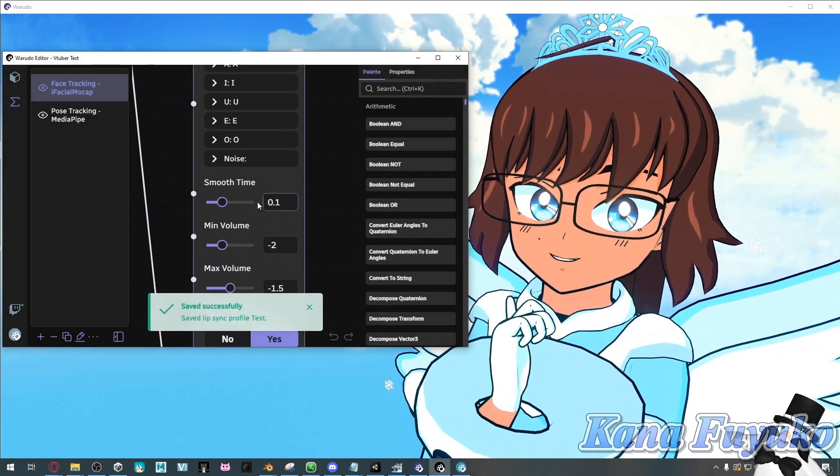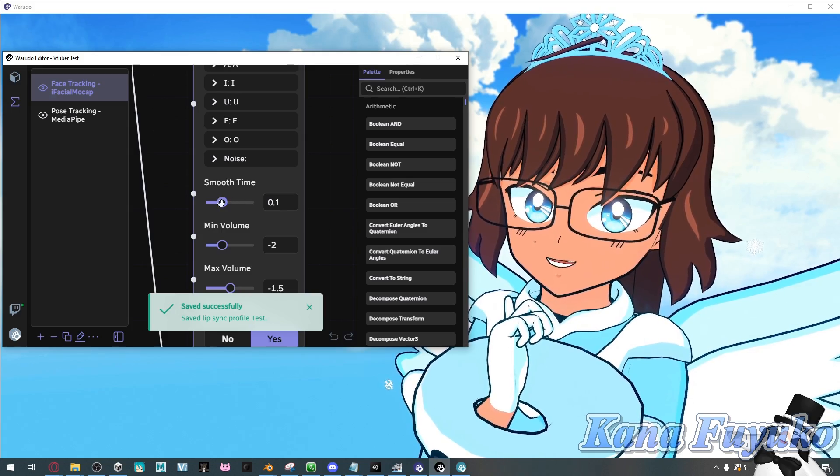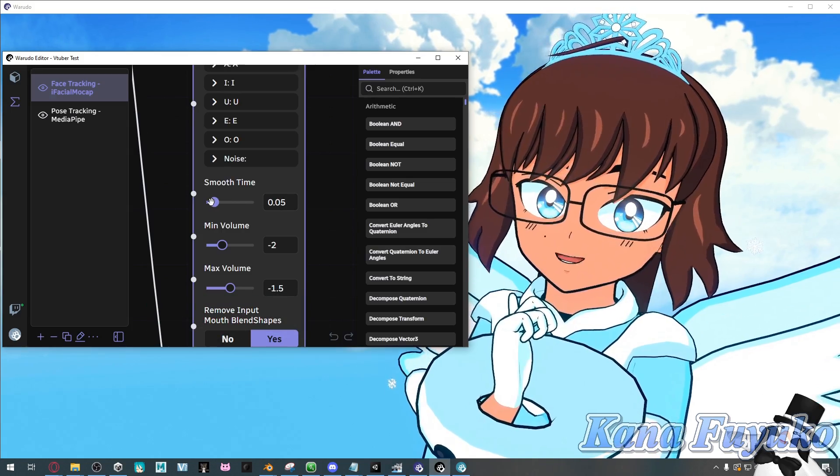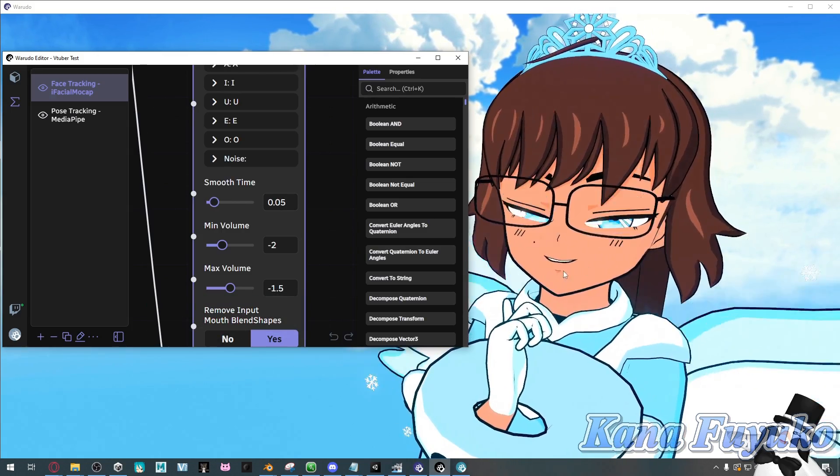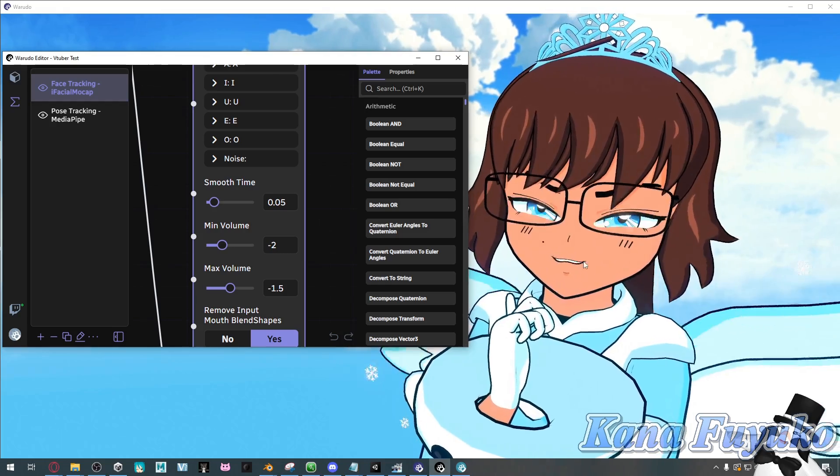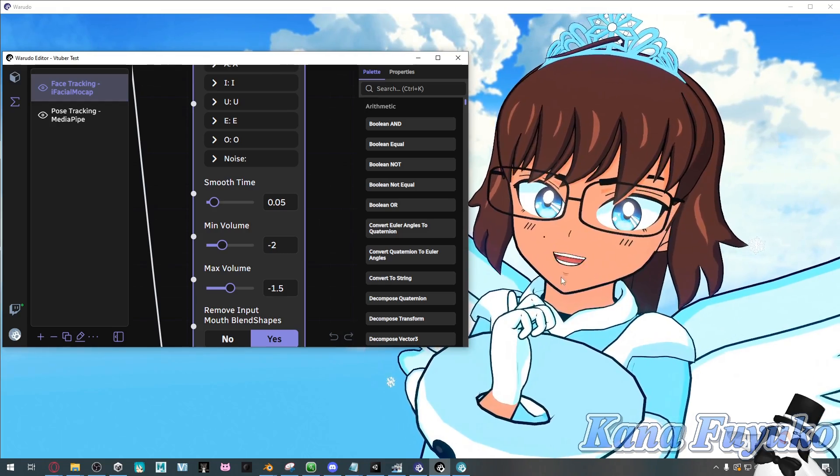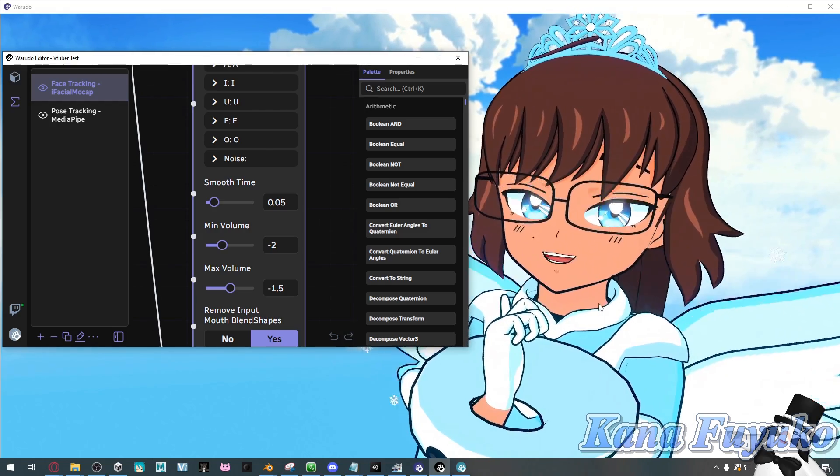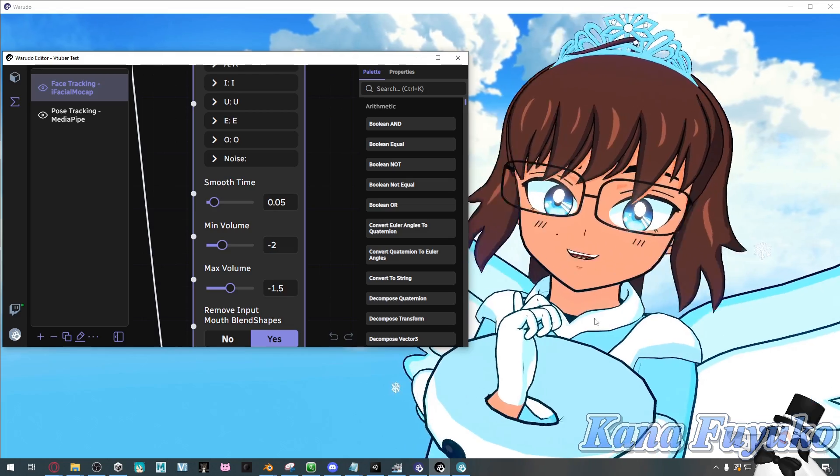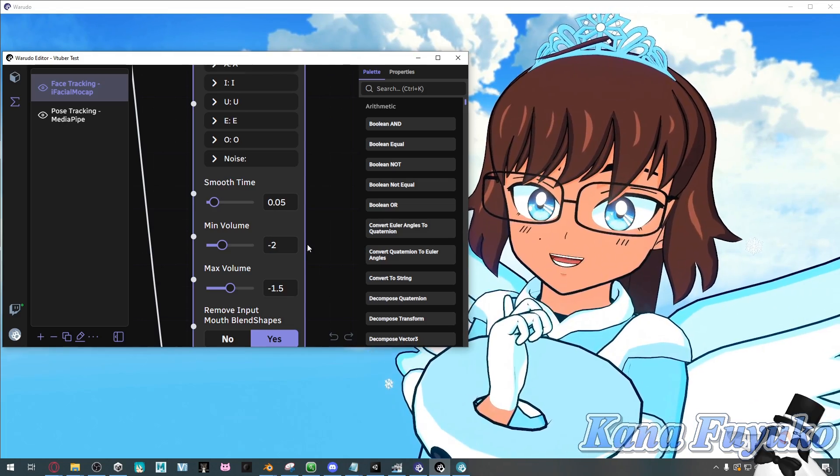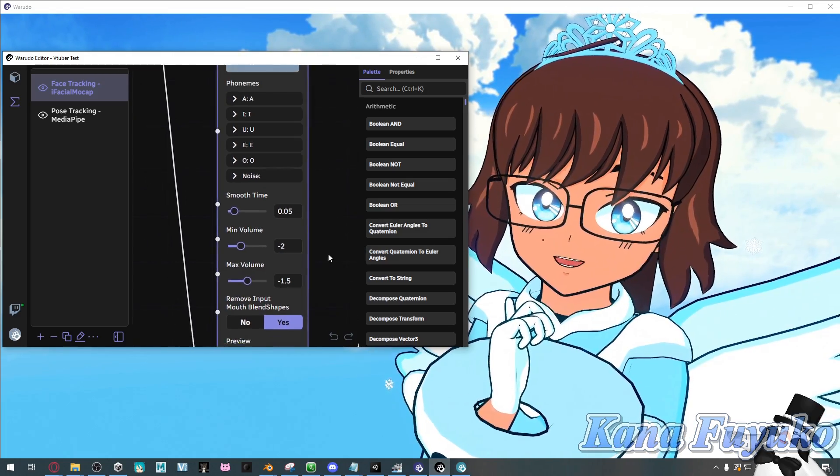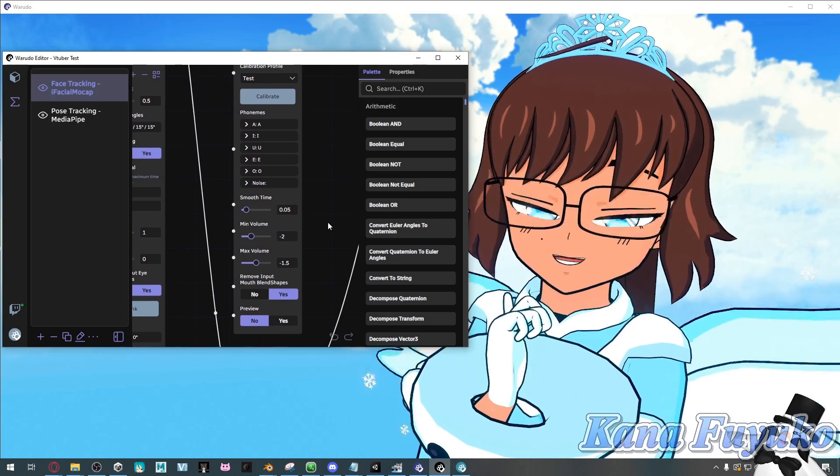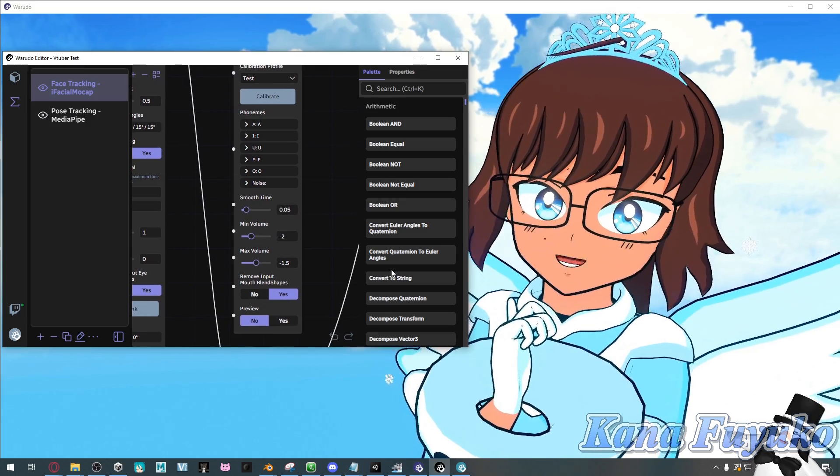And then pretty much, you can go ahead and reduce the smooth time to reduce any of the overly smoothness that comes with the lip sync and overall this is how you can actually do your audio lip sync inside of Waterdough.